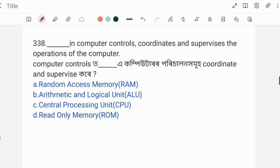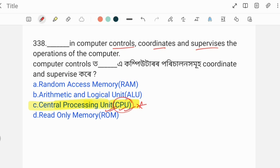Next question: In a computer, which component controls, coordinates and supervises computer operations? The correct answer is the CPU — Central Processing Unit. The CPU controls, coordinates and supervises all computer operations. Knowing the full form CPU is an important basic concept.